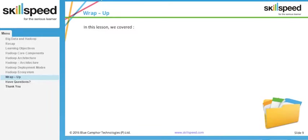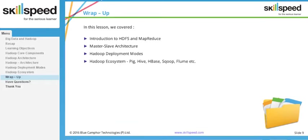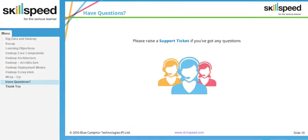To wrap up, in this lesson we learned about HDFS and MapReduce in Hadoop, the master-slave architecture, and the different modes of Hadoop installation. If you have any questions, please do not hesitate to raise a support ticket. Thank you.